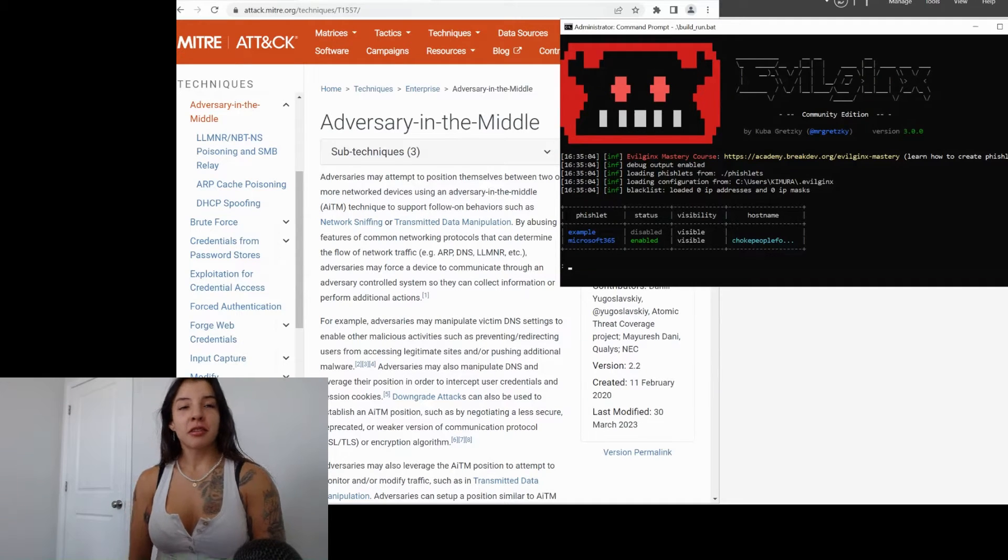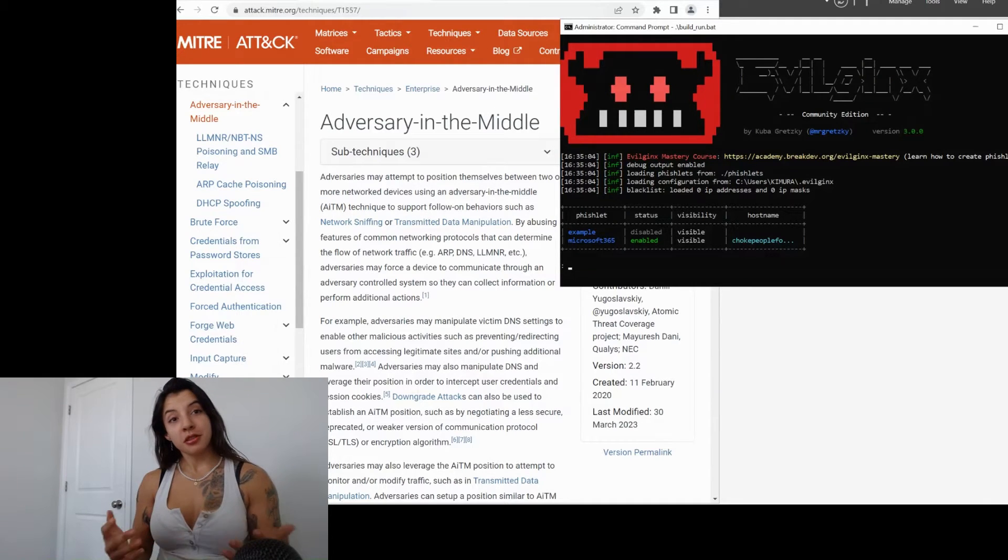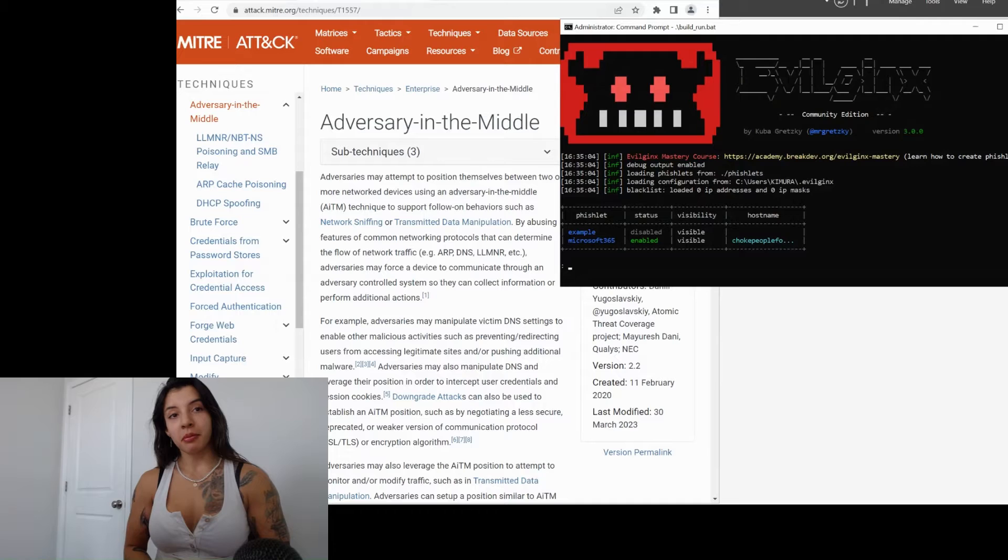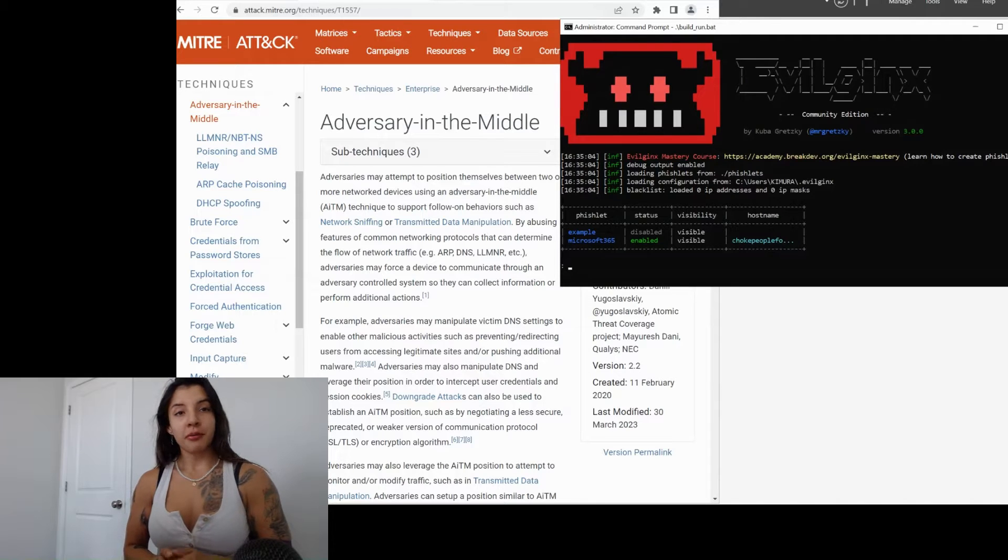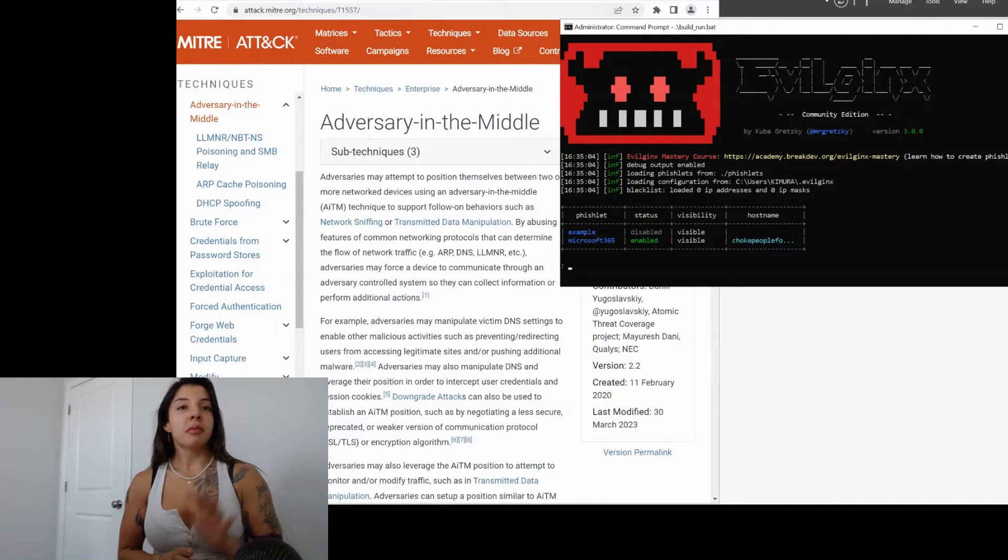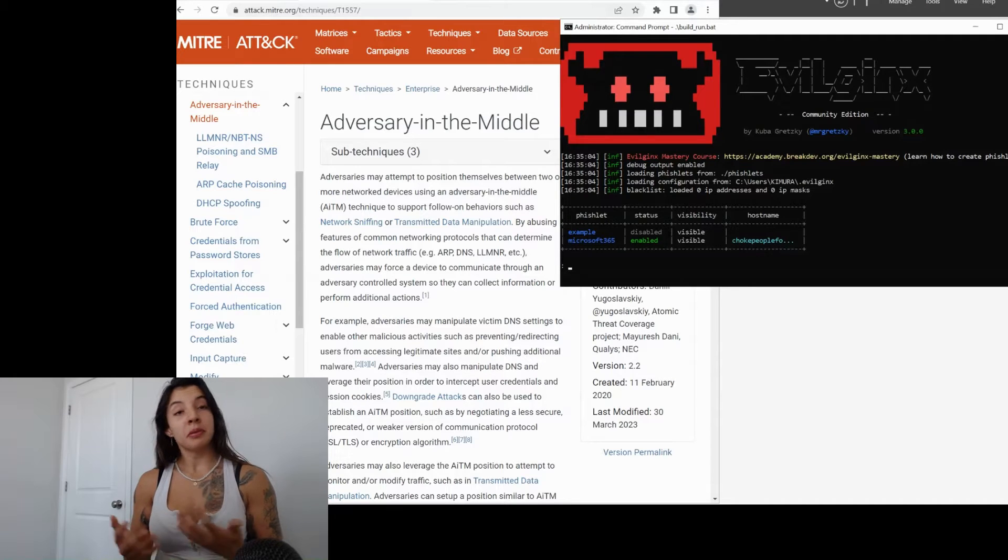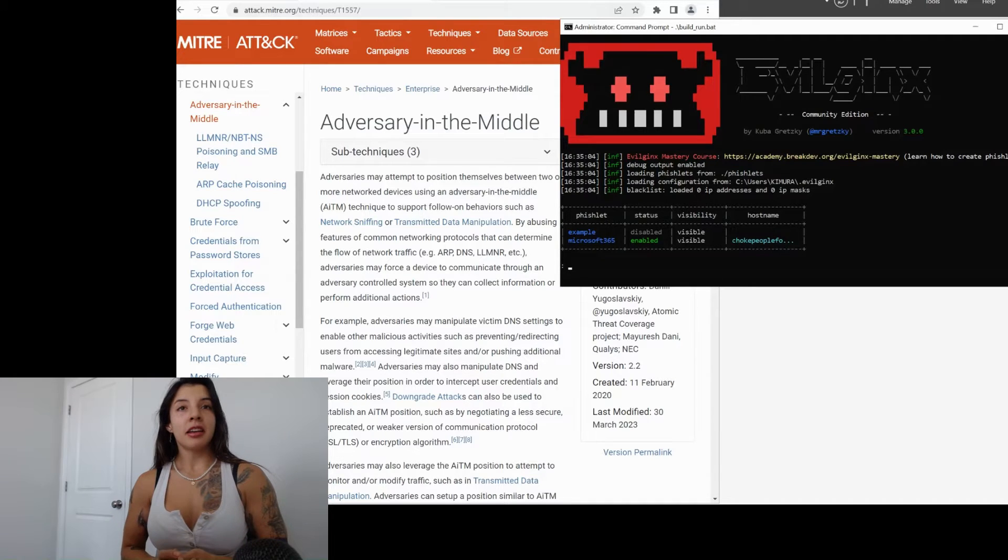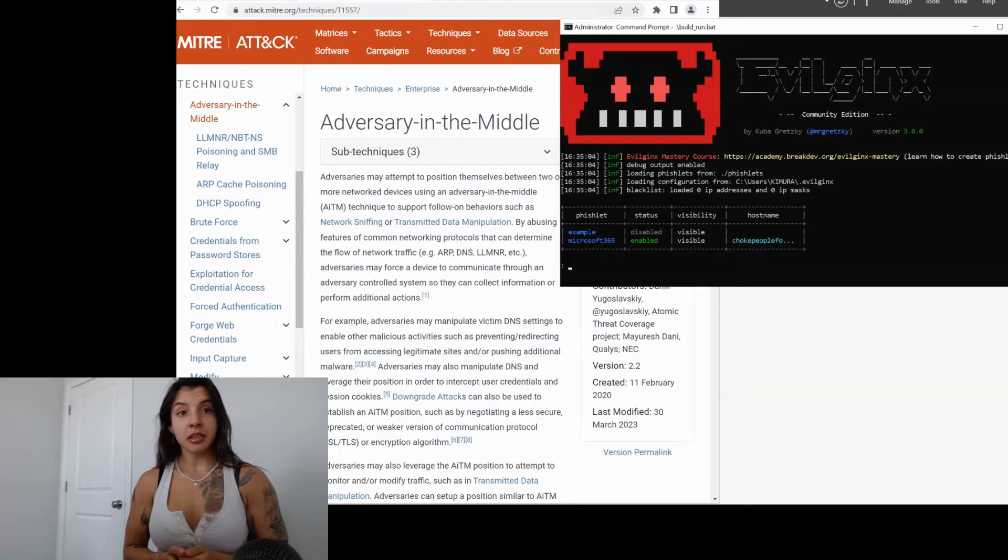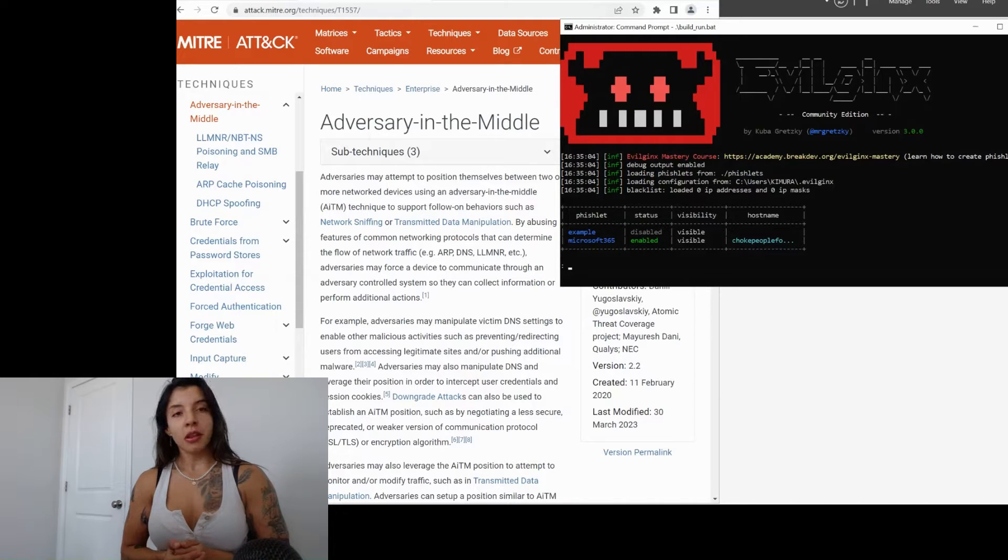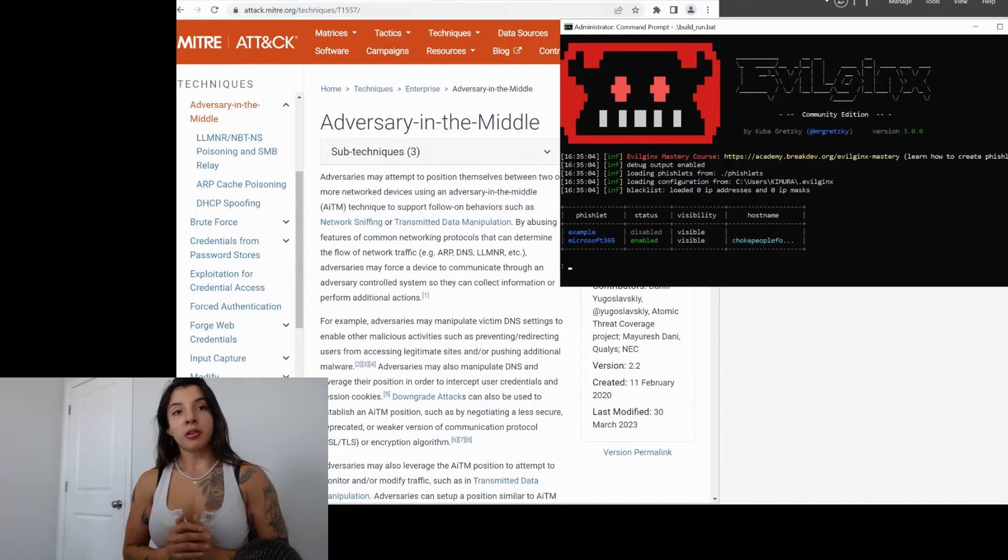This is going to be a video series that we're starting off today. It's going to be five series. The first series is going to be explaining an adversary in the middle attack technique using Evilginx as a framework for this phishing attack.